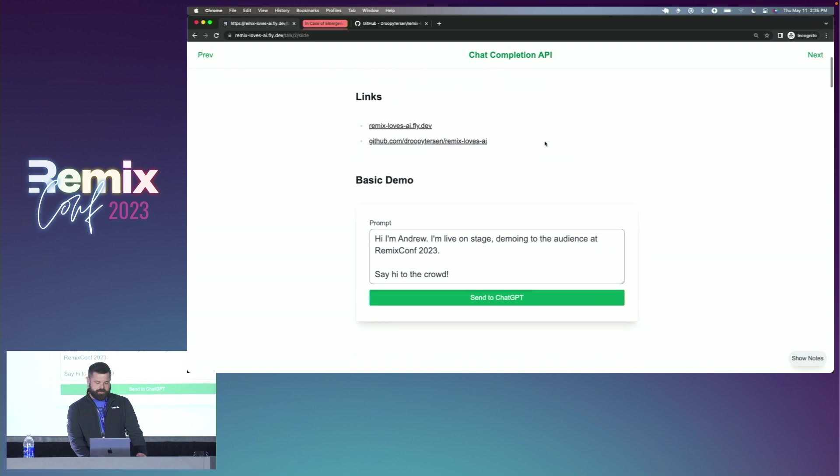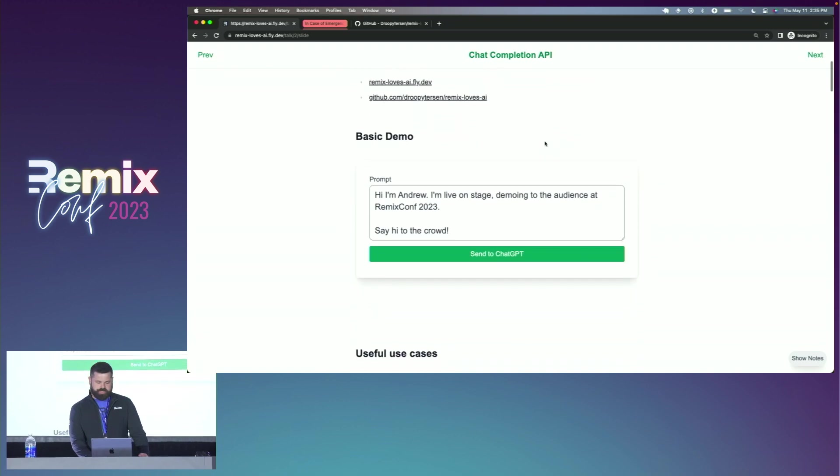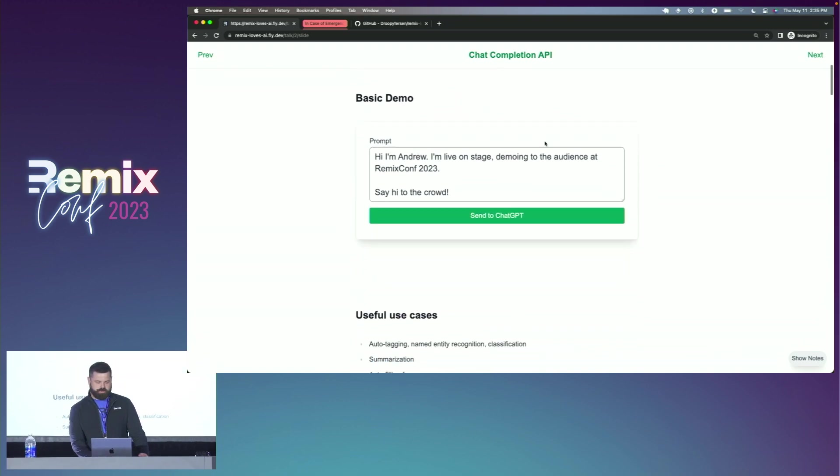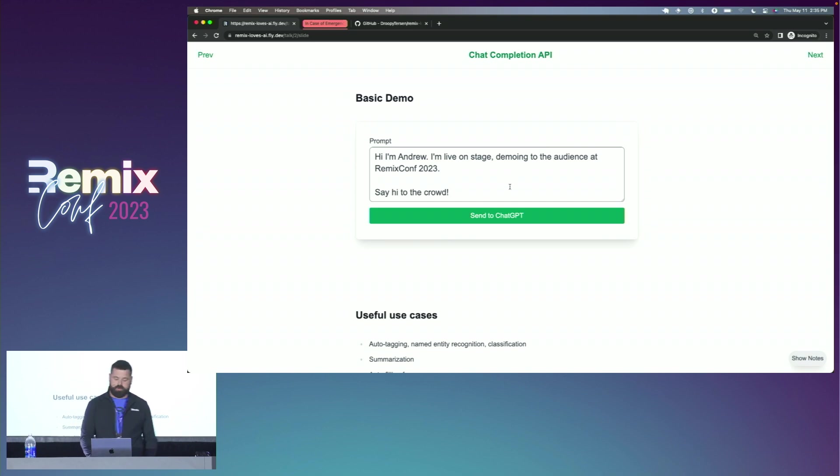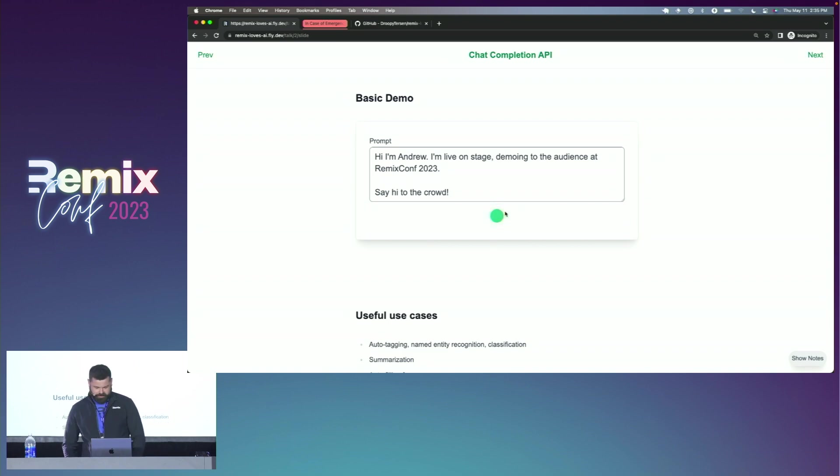So here I've got a Remix app running and we've got this really basic demo where we're going to ask ChatGPT to say hi to you all out in the audience. So let's pray to the demo gods that we're online here.